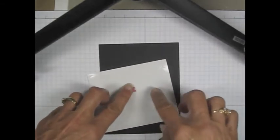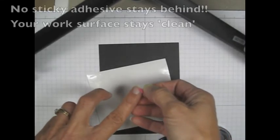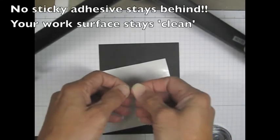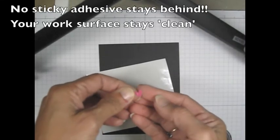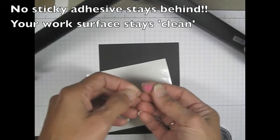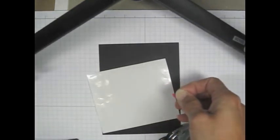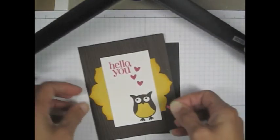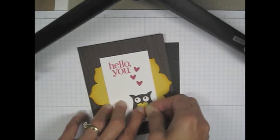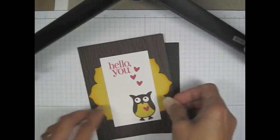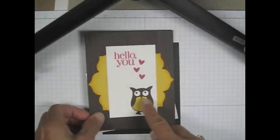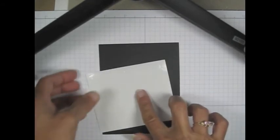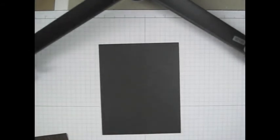The adhesive rolls right up onto your cut piece. And now it's available to put on your project exactly where you would like it. No extra sticky pieces. Nothing sticking here. Nothing sticking here.